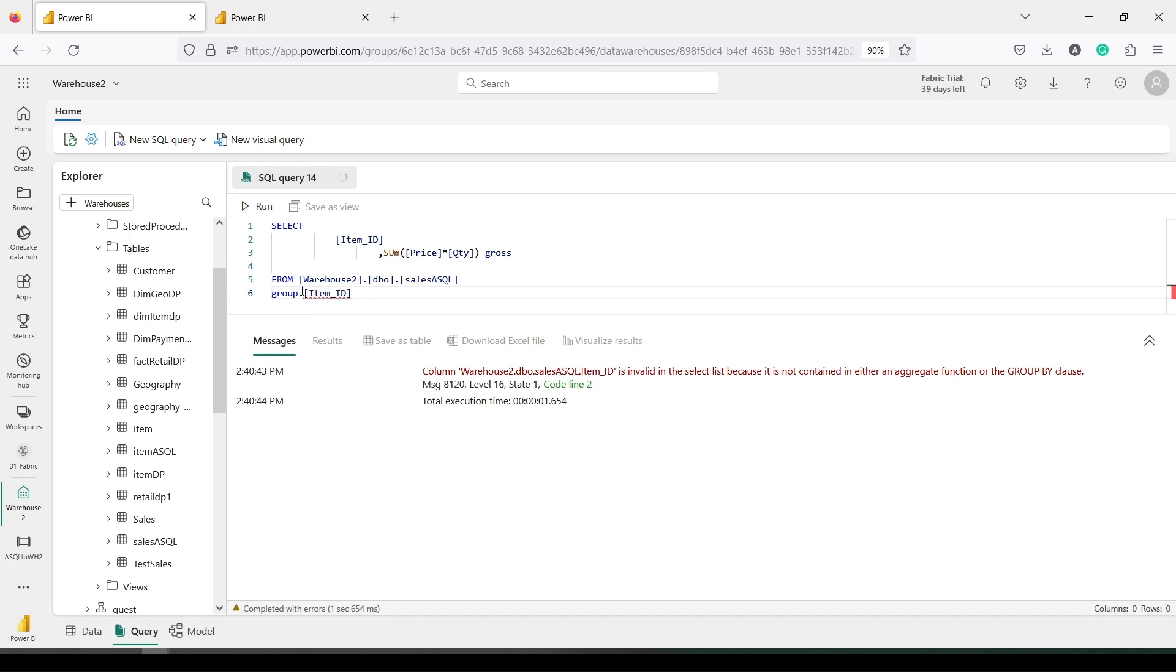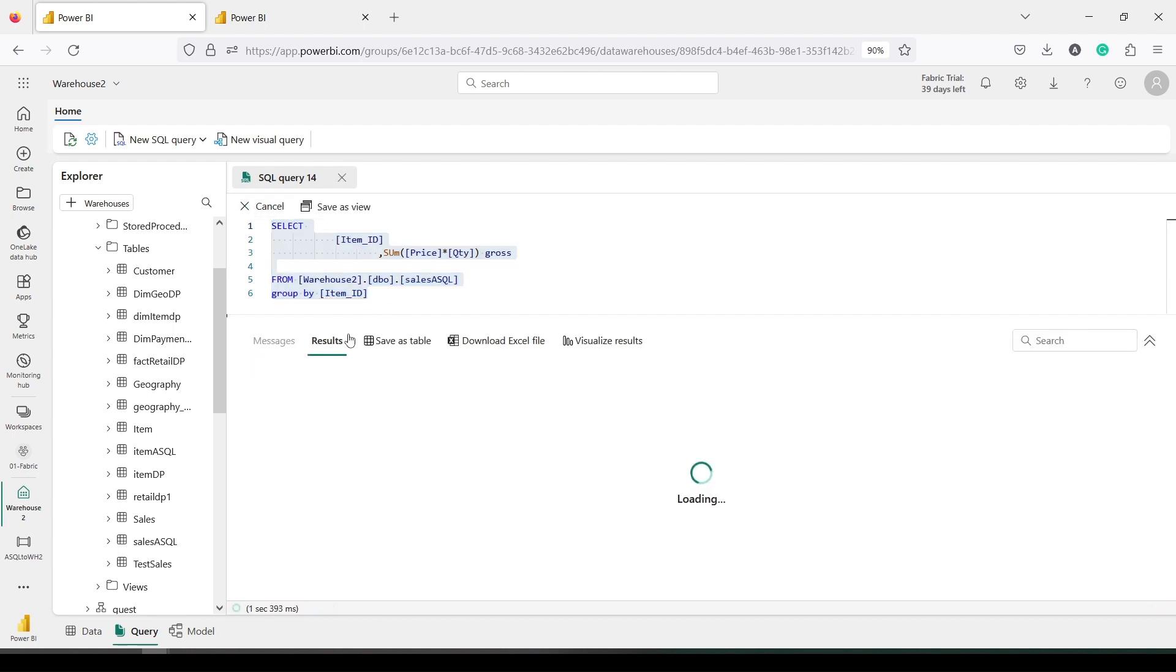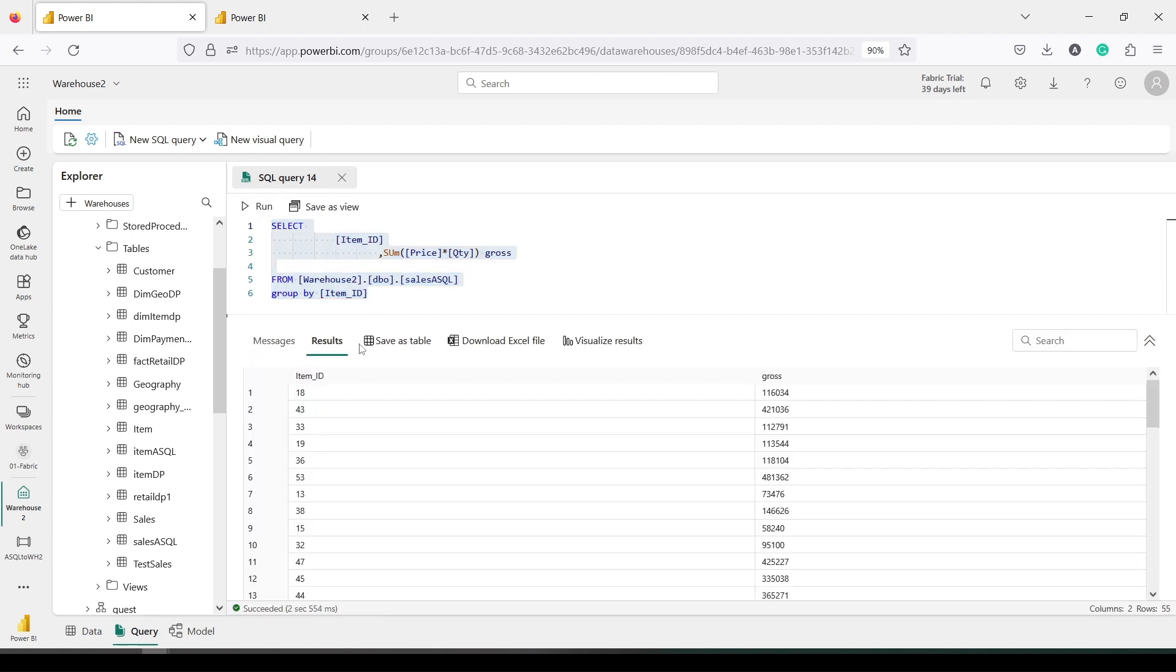I'll by mistake press alt-enter instead of enter. So group by item_id. Let's run this. So we got the results. Now what I'm going to do is instead of creating a query using item_asql and sales_asql, I'm going to just join them in the model. I'm going to run them in Power BI.